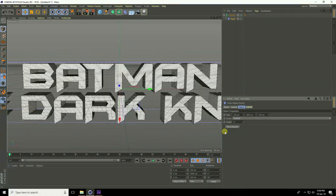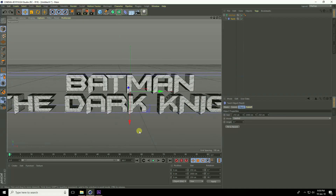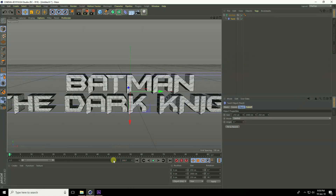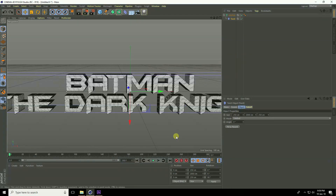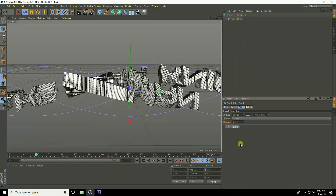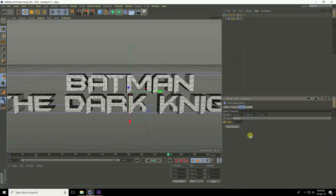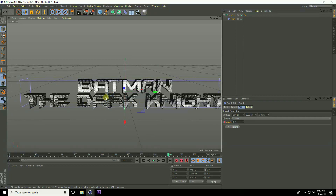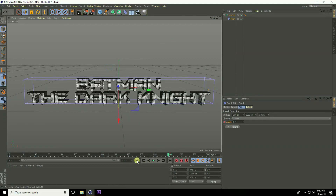Now I create the animation. Set the frame count to 300 frames. At frame 0, set the angle to 360 degrees and add a keyframe. At frame 40, set angle to 240 degrees and keyframe. At frame 240, set angle to 0 degrees and keyframe. Play to preview the animation.